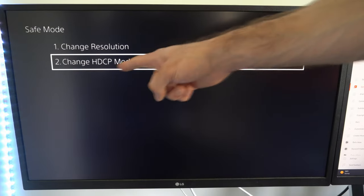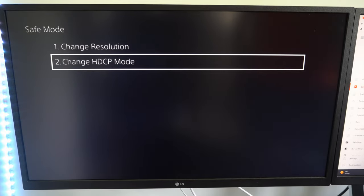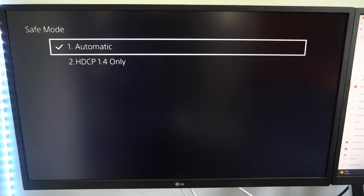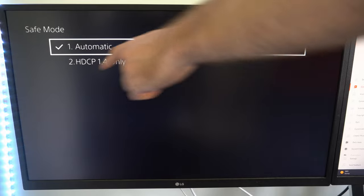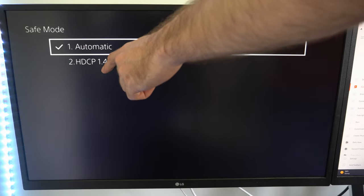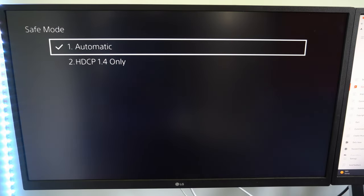Otherwise you can go to option number two, change HDCP mode and see if this makes a difference. You can go to HDCP 1.4 only.